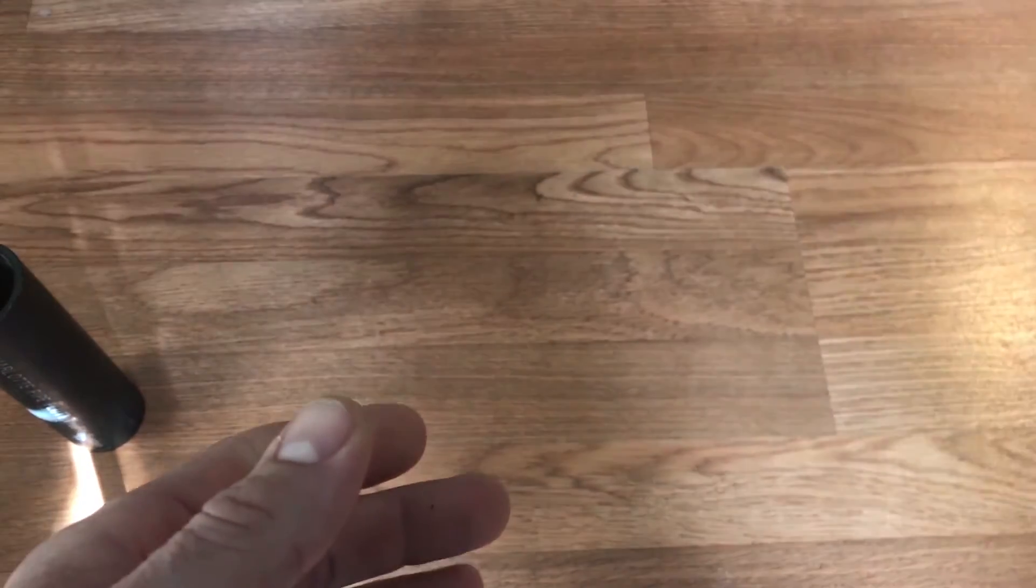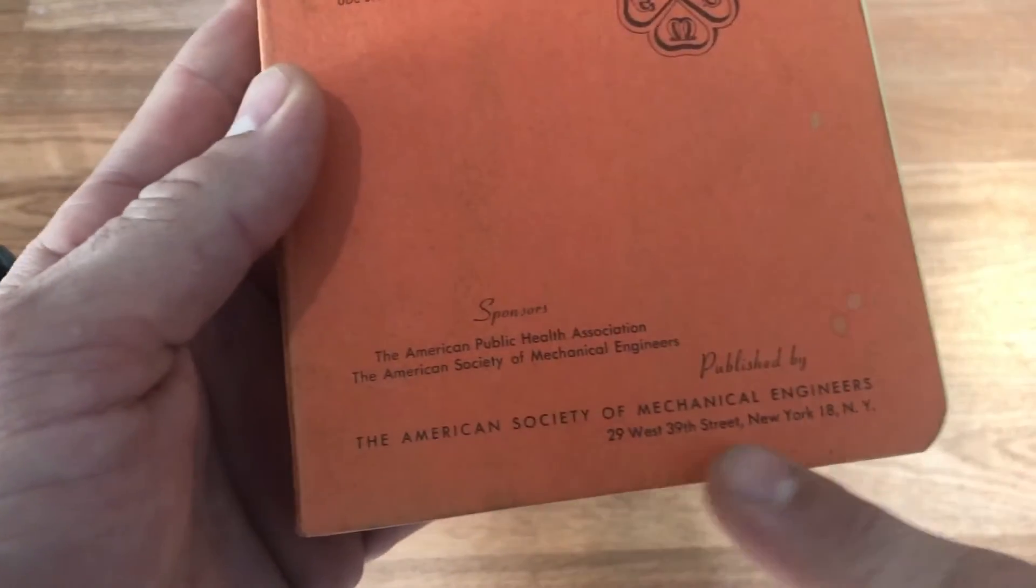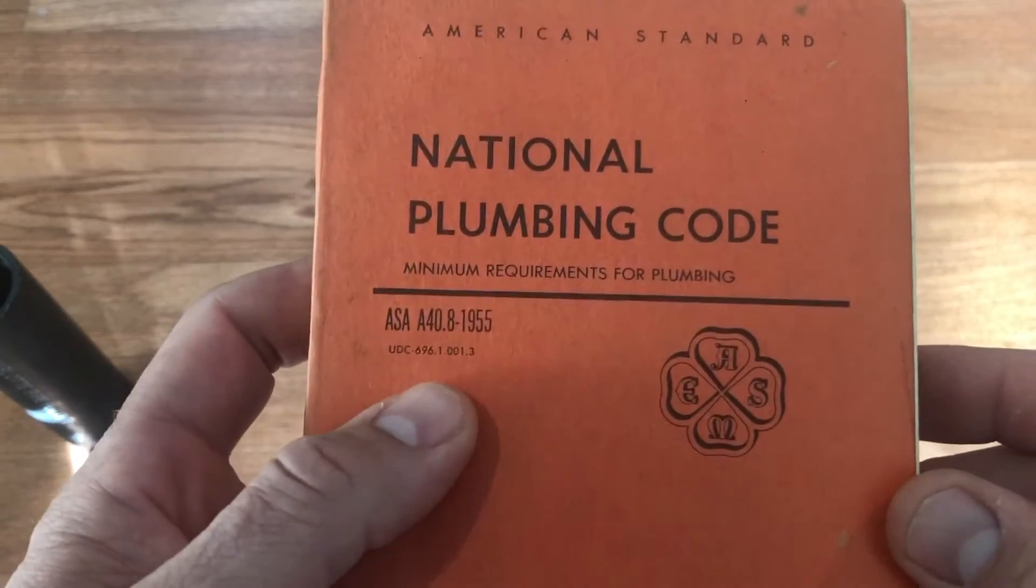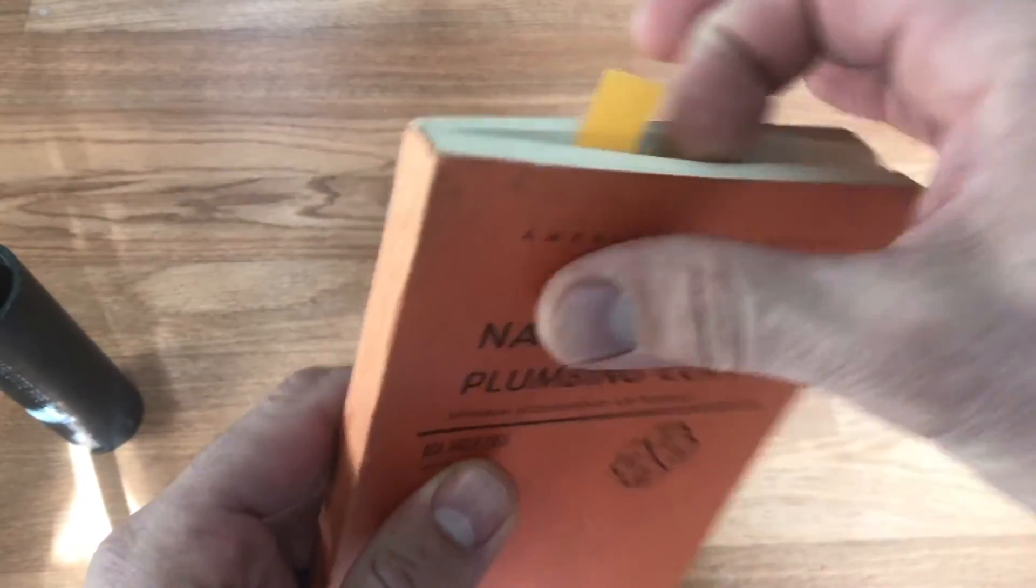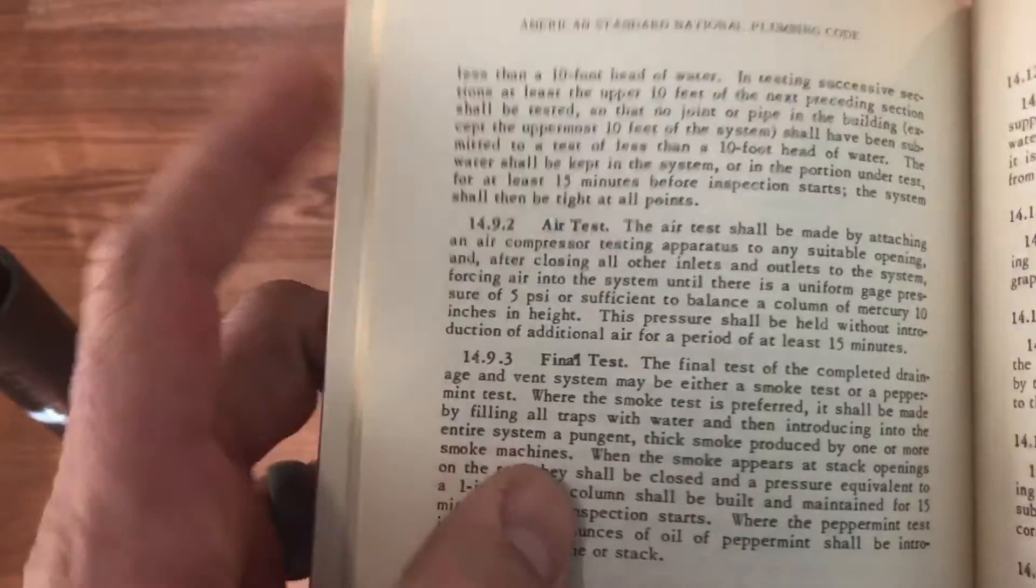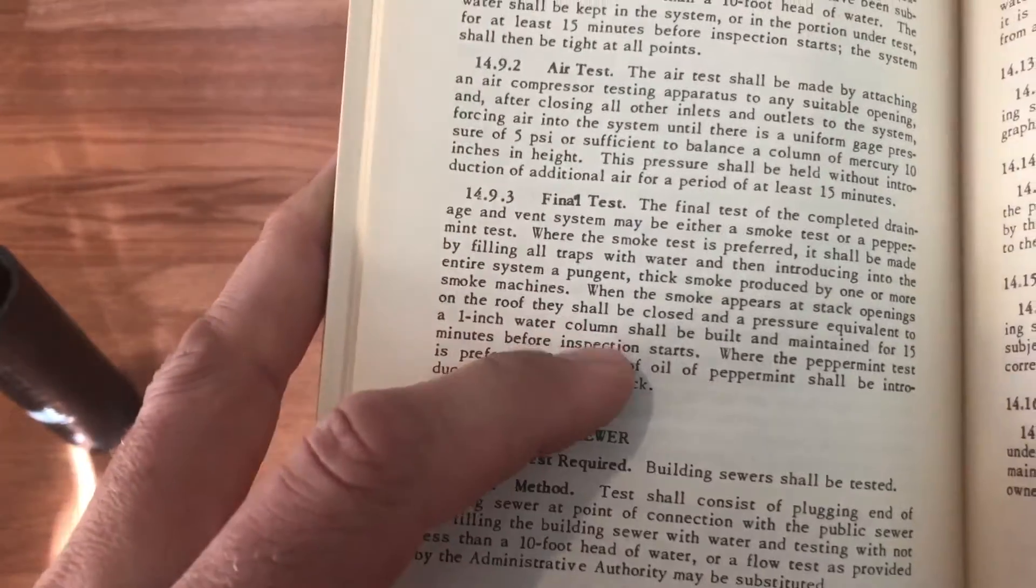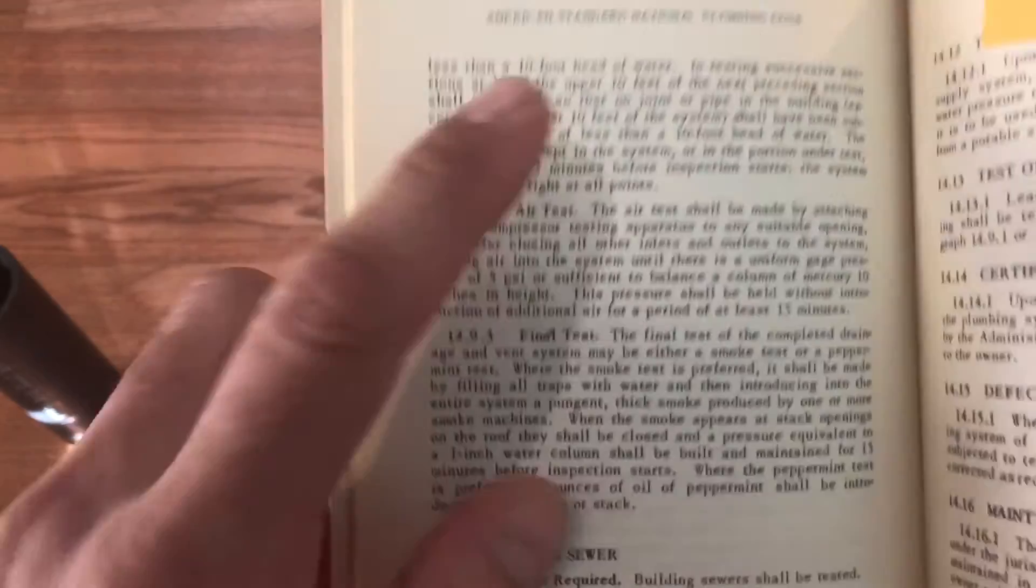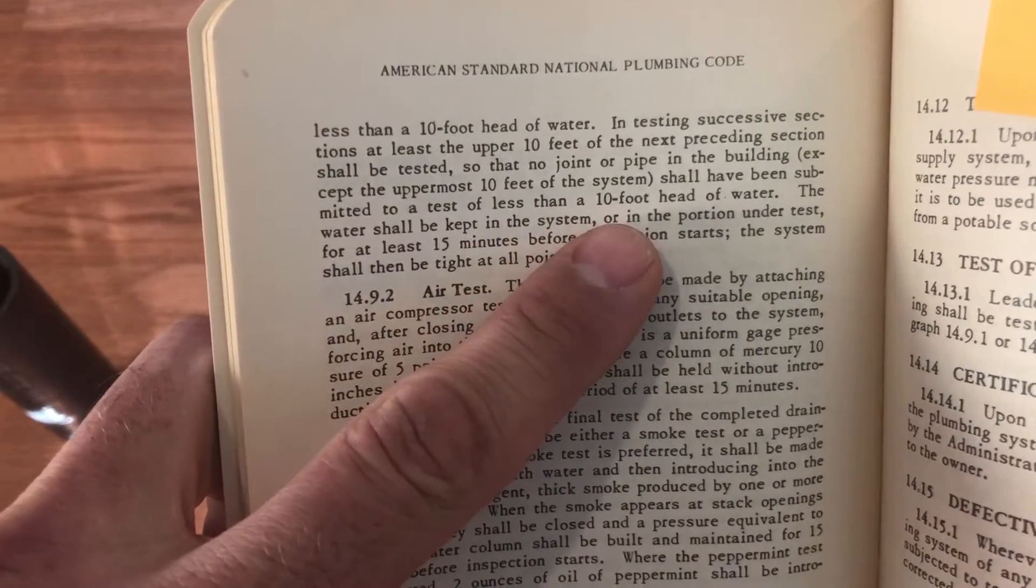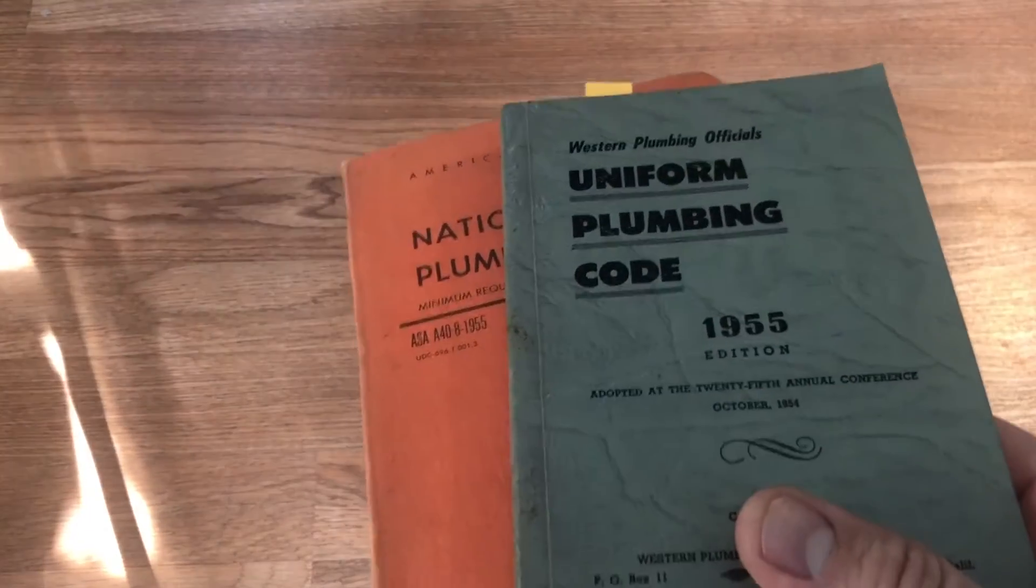Somebody else was making a code in 1955 though. It was the American Society of Mechanical Engineers, and they wrote a national plumbing code with some other contributors in 1955. Let's crack this one open, see what they said about the 10-foot head. Here we go. Air test, final test, 15 minutes. Oh, here we go at the top. Right there, 10-foot head. So both of these organizations in 1955 were going for the 10-foot.